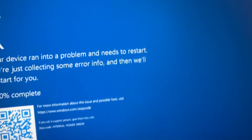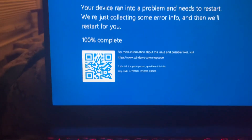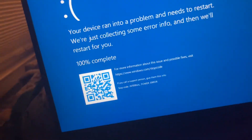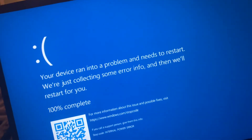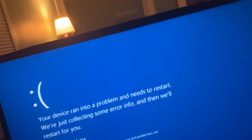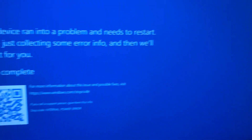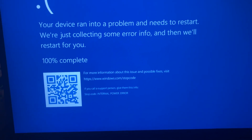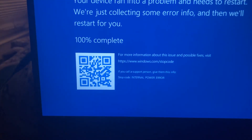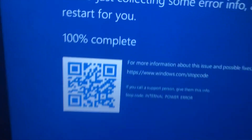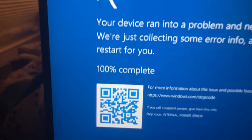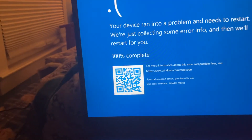This just happened not a few minutes ago — I went to download something and I got blue screened. I'm going to have to scan this error code, which I already did.